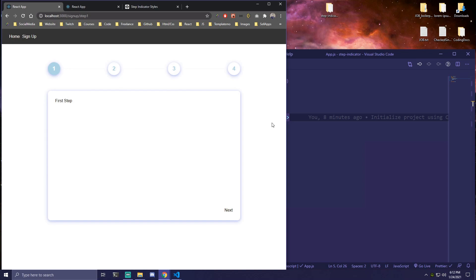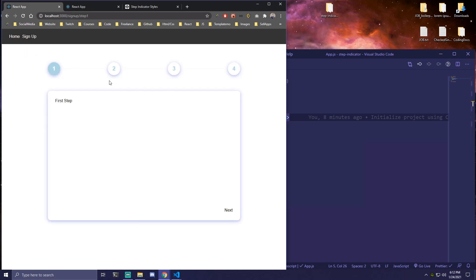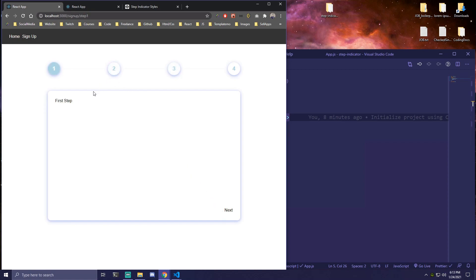Today we're going to be making a step indicator app using React. We'll have a simple layout — starting on the home page, and navigating to a sign up flow. This is mostly used for forms, but you can use it for anything. We're going to go to sign up step one, and you can navigate via the buttons on top, or with back/next buttons.